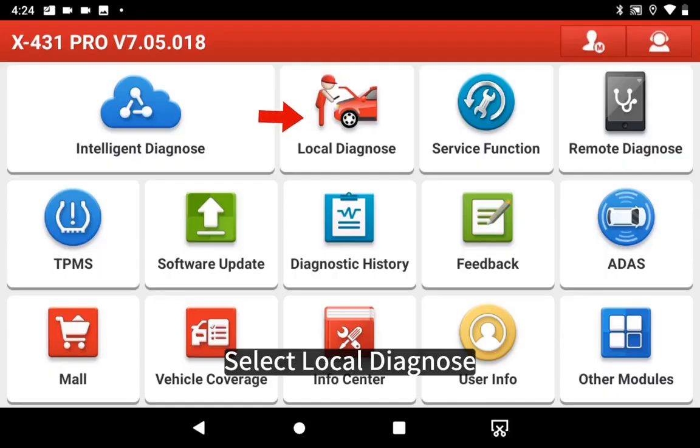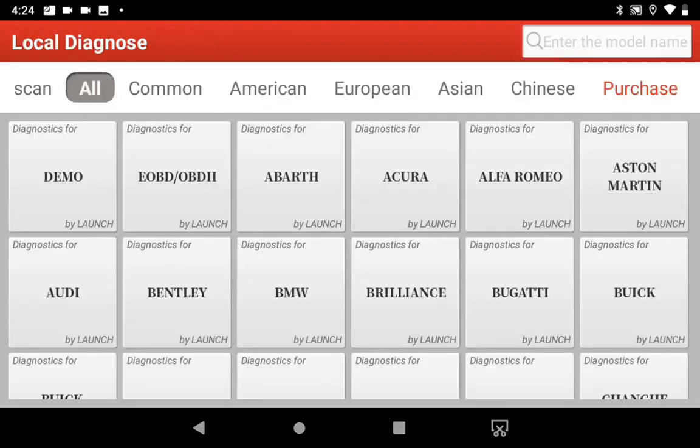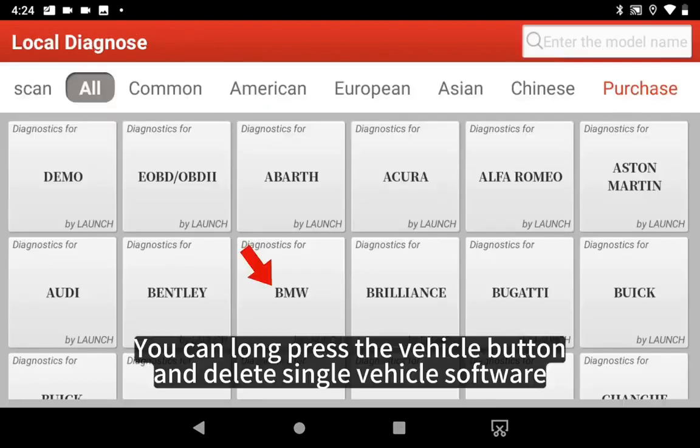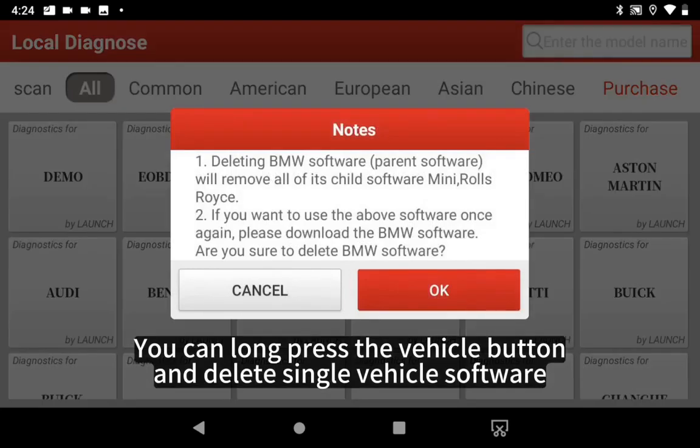Select Local Diagnose. You can long press the Vehicle button and delete single vehicle software.